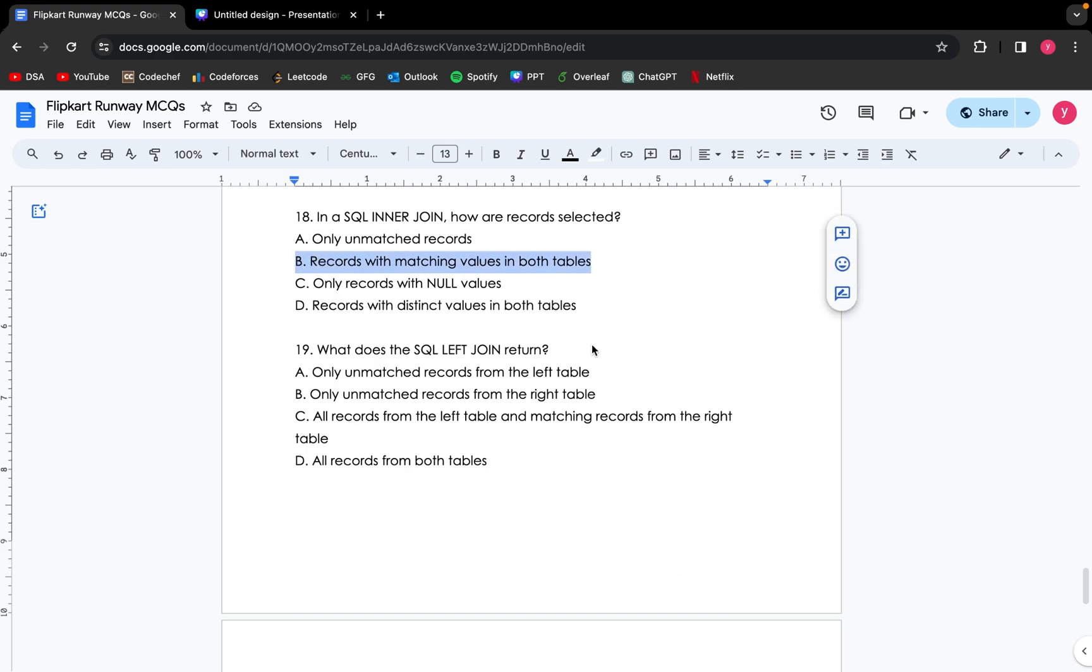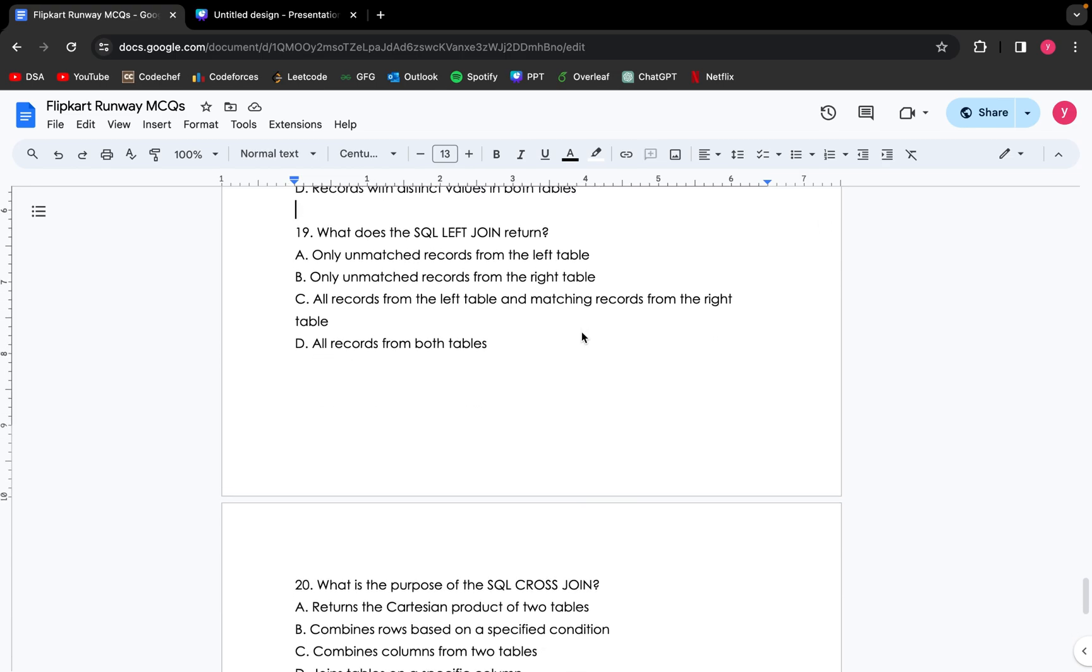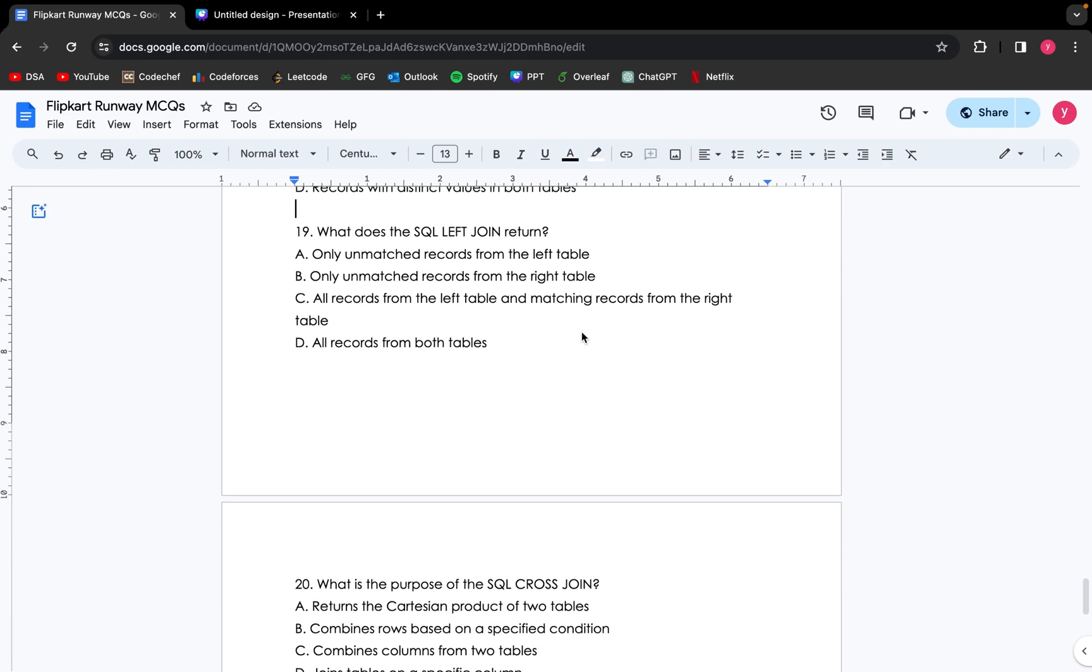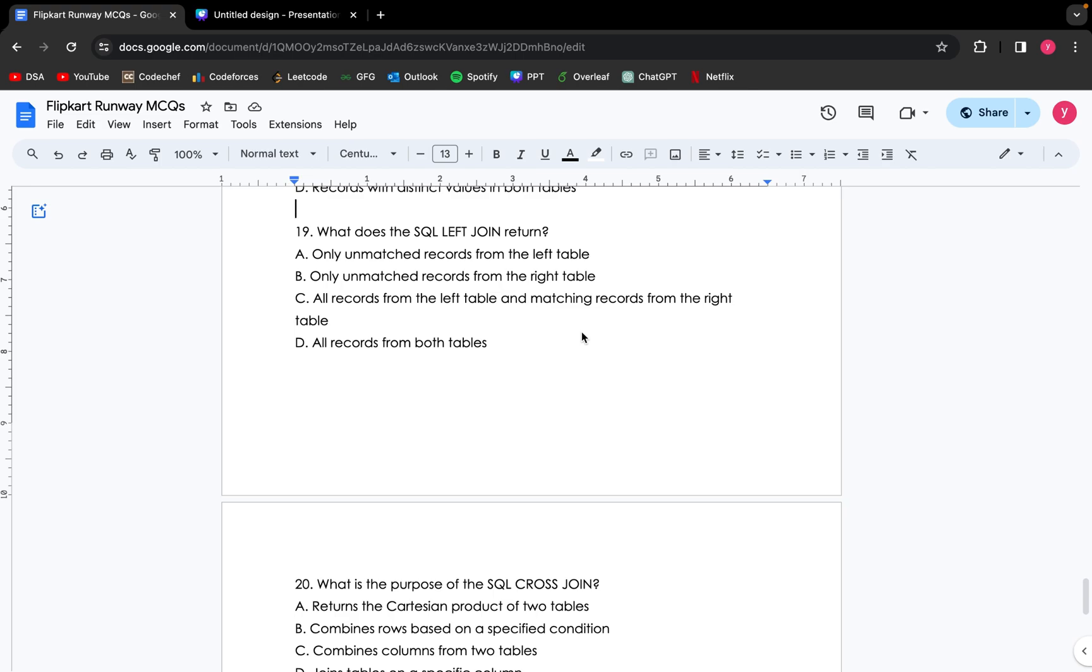Moving forward to the next question: what does the SQL left join return? Only unmatched records from the left table, only unmatched records from the right table, all the records from the left table and matching records from the right table, or all records from both the tables? The SQL left join will have all the records from the left table and matching records from both the tables. If this was an SQL right join, it will include all the records from the right table and the matching records from both the tables or the left table. So the correct answer is option C.